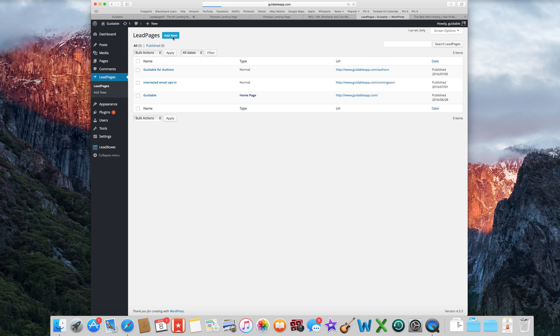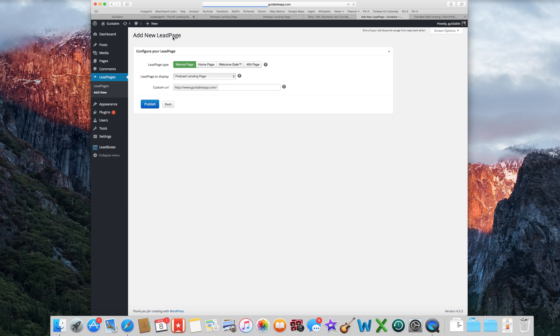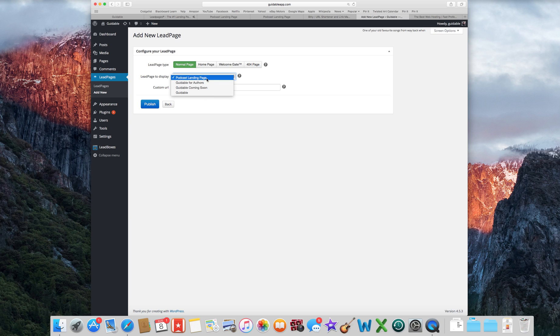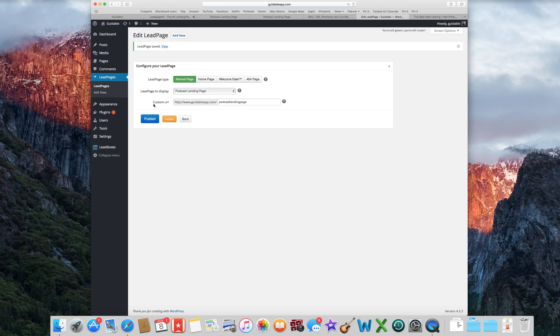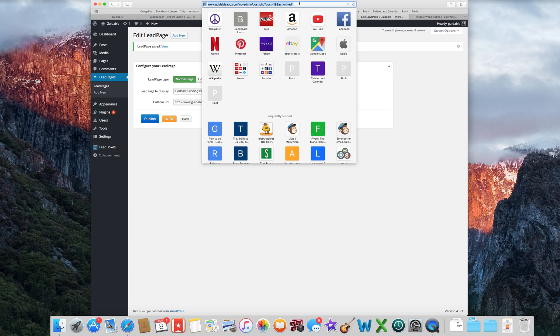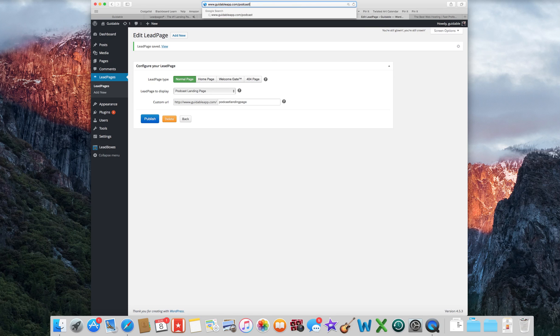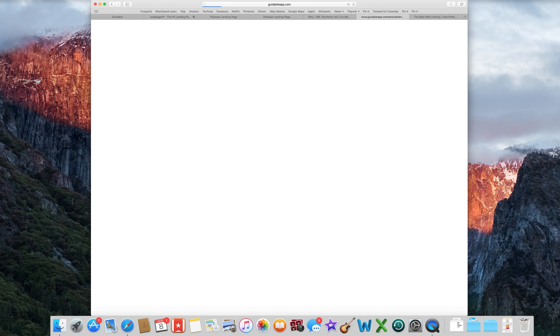Click add new. And it will come up. And then, so here it already has it, my new lead page that I want it to display as podcast landing page. You can select any of your ones here. You want it to just appear as a normal page. Maybe you want your home page. But I'm just going to do a normal page. I'll type in a custom URL. Okay. And just do publish. And there you go. That is it. So now if we go to guidableapp.com slash podcast landing page. There is the landing page.